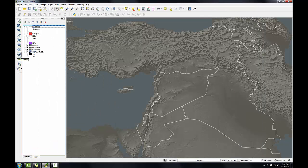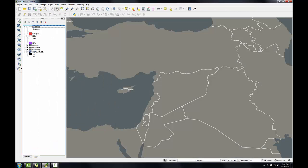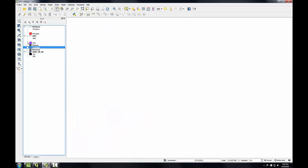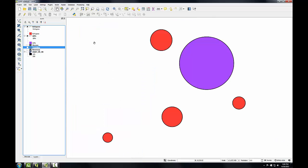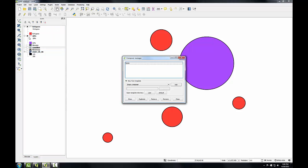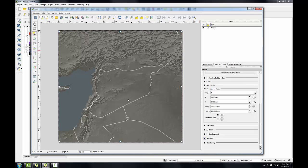Back in QGIS I'm now going to turn off all the basemap layers and turn on the IDP and refugee proportional symbol layers. With that done I'll go to the project menu to the composer manager so I can reopen my map composition. I'll check Syria and the show button to reopen that.